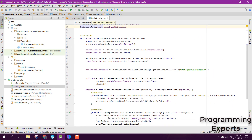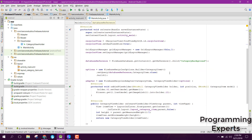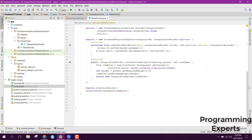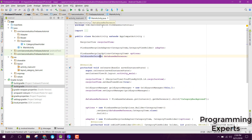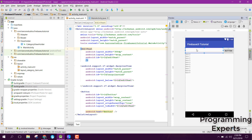In my previous video I showed how to display the data — I'll upload the link in the video description. After you've covered that video, come back to this one. Now, we have an EditText here in our layout.